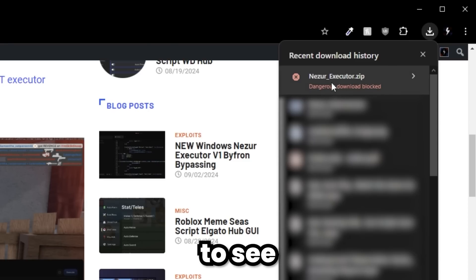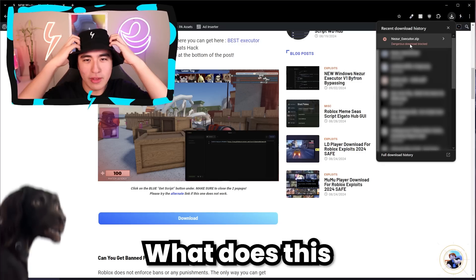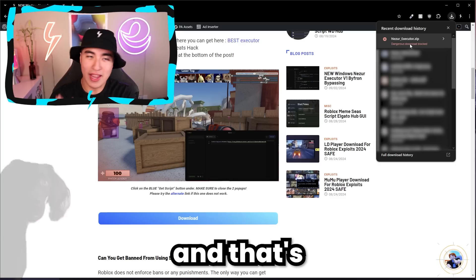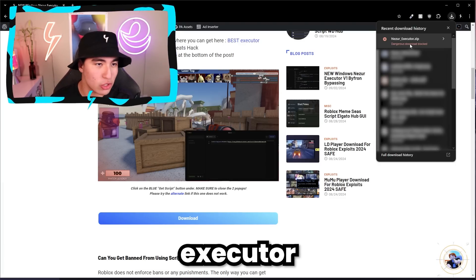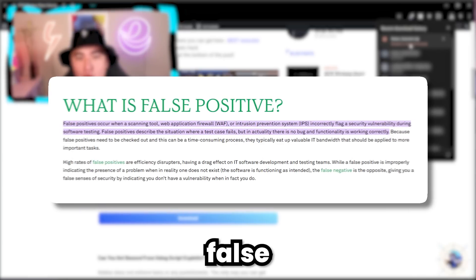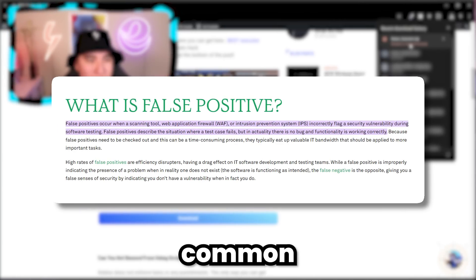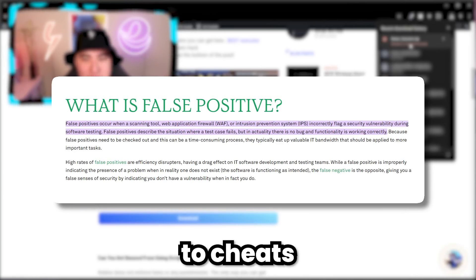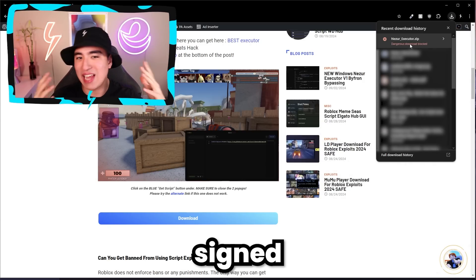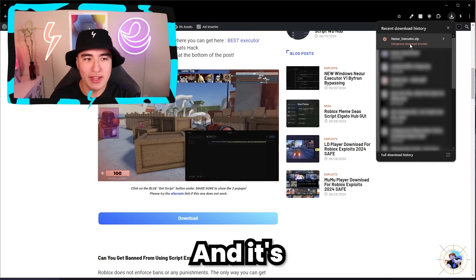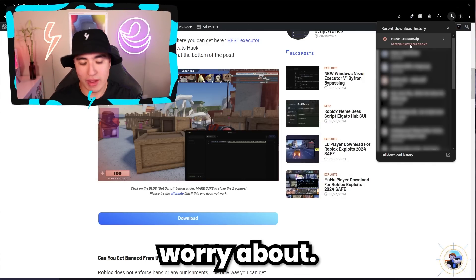You're going to see a 'dangerous download blocked' warning. Why is it blocked? That's because all Roblox executors have this false positive issue. It's something common that happens to cheats and other files that aren't signed officially, and it's just something you guys don't have to worry about.